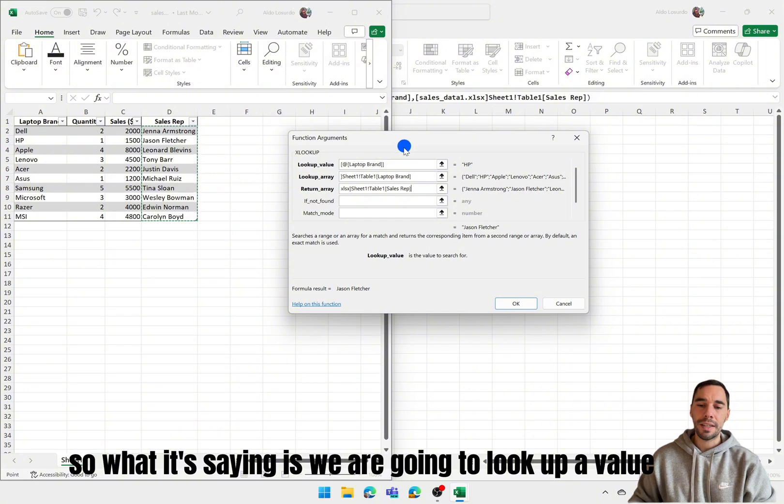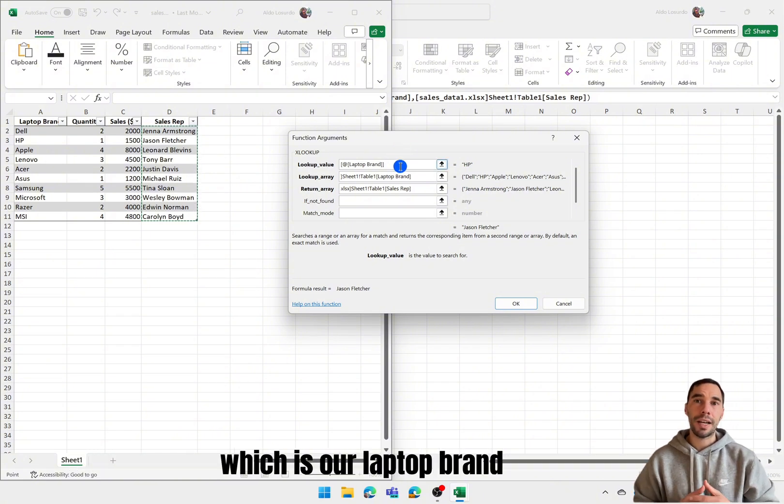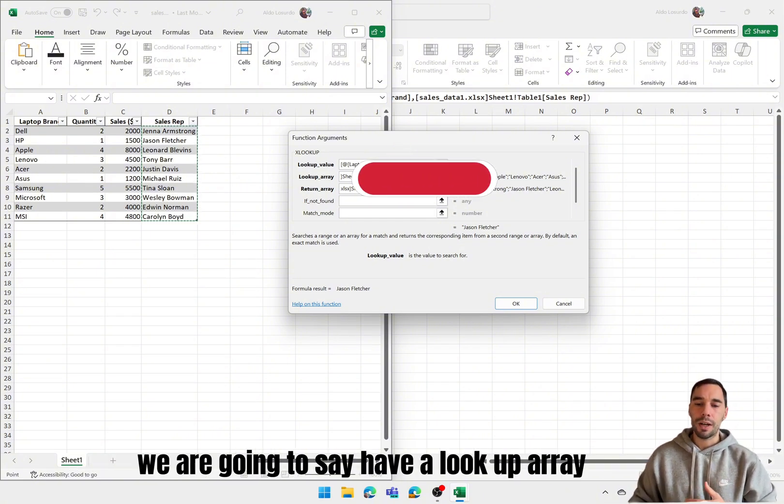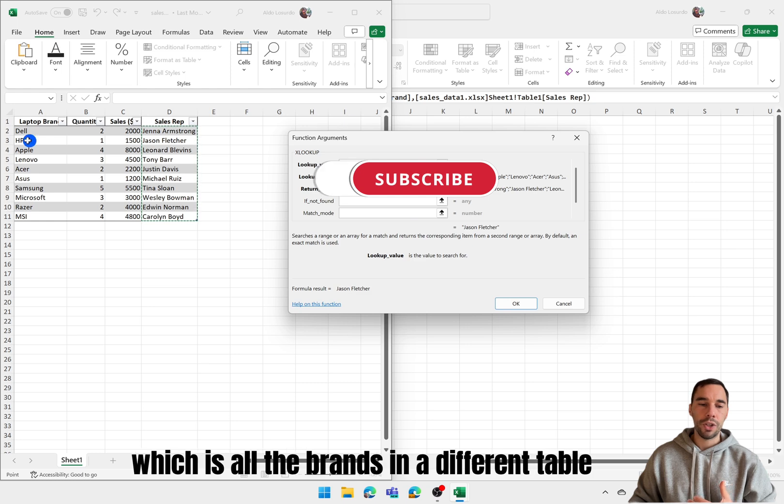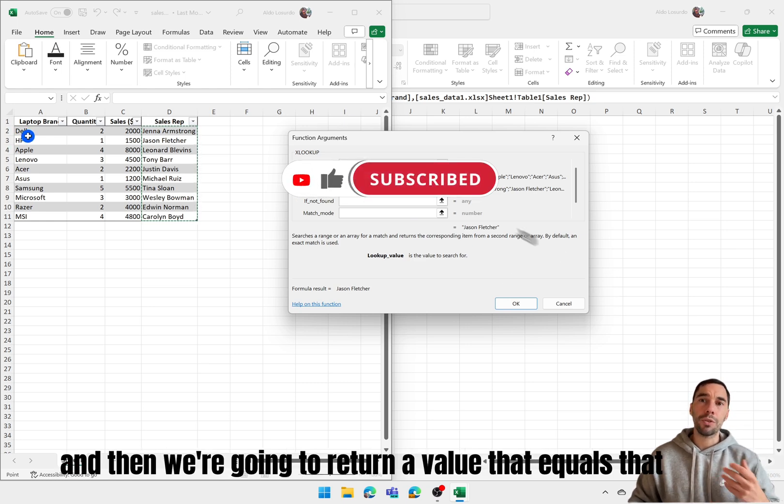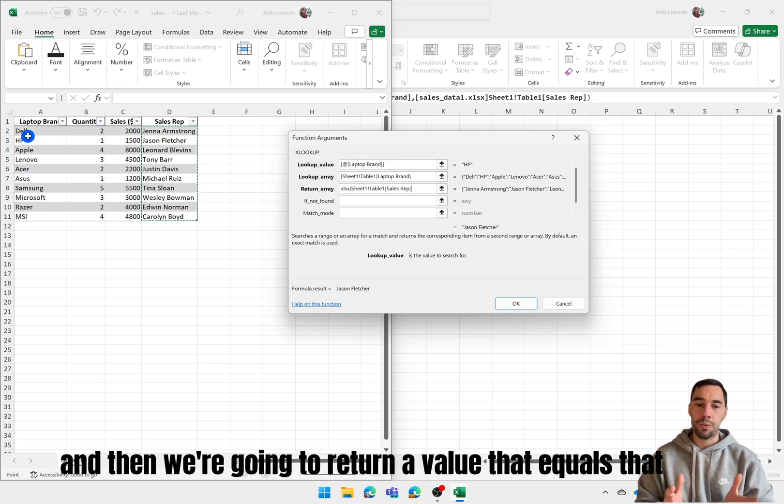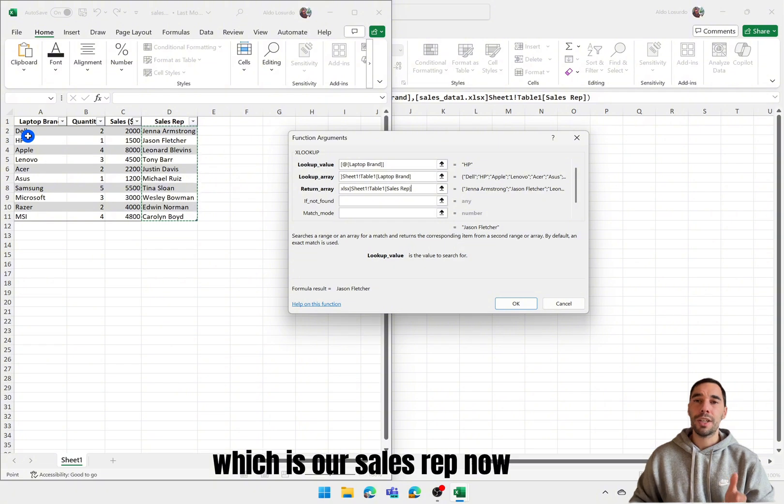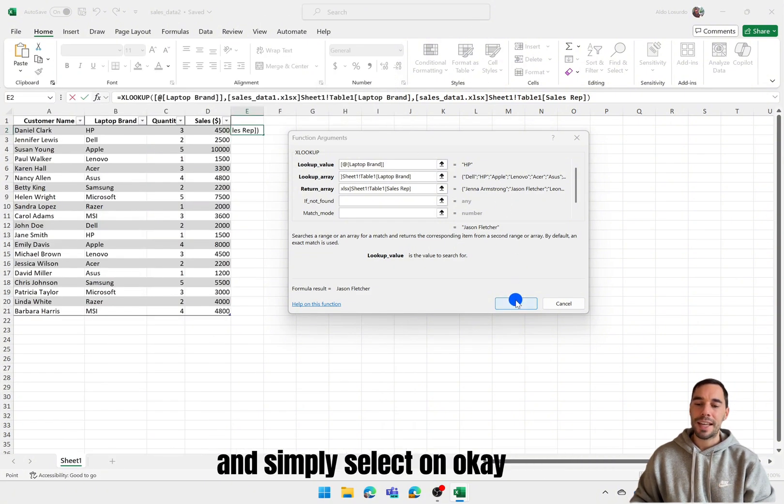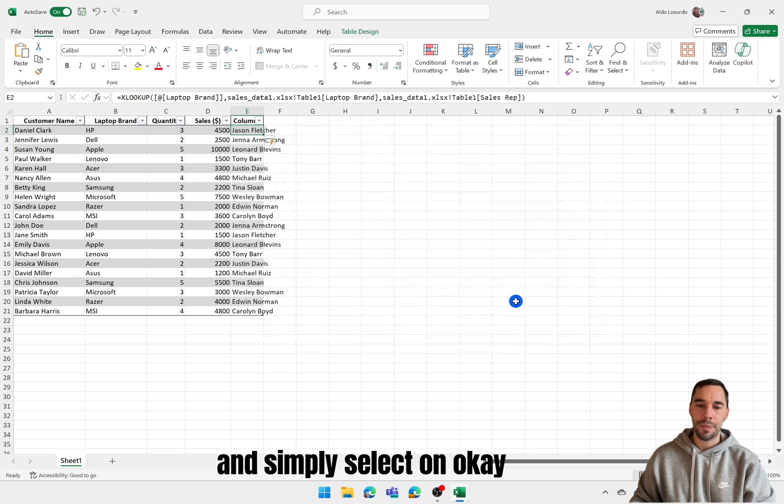So what it's saying is we are going to look up a value which is our laptop brand. We are going to have a lookup array which is all the brands in a different table. And then we're going to return a value that equals that which is our sales rep. Now I'm going to jump back to our first column here and simply select on OK.